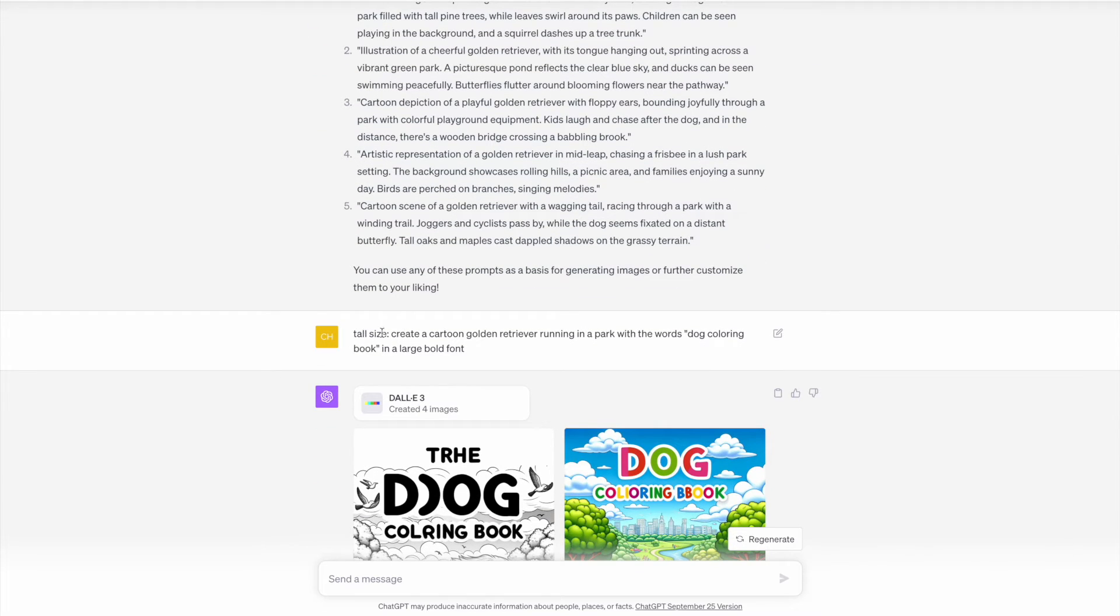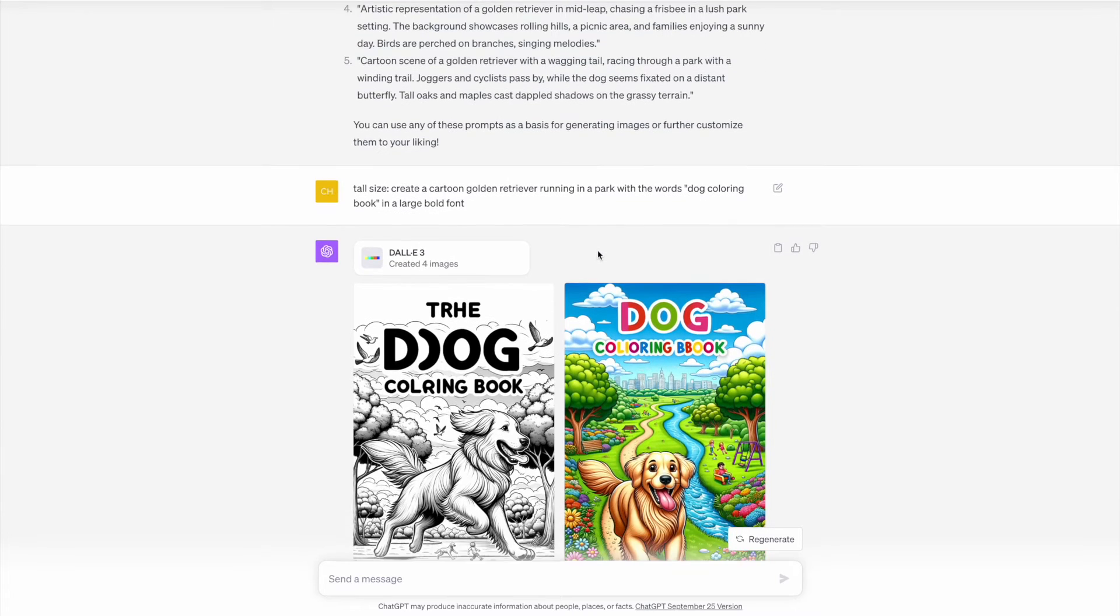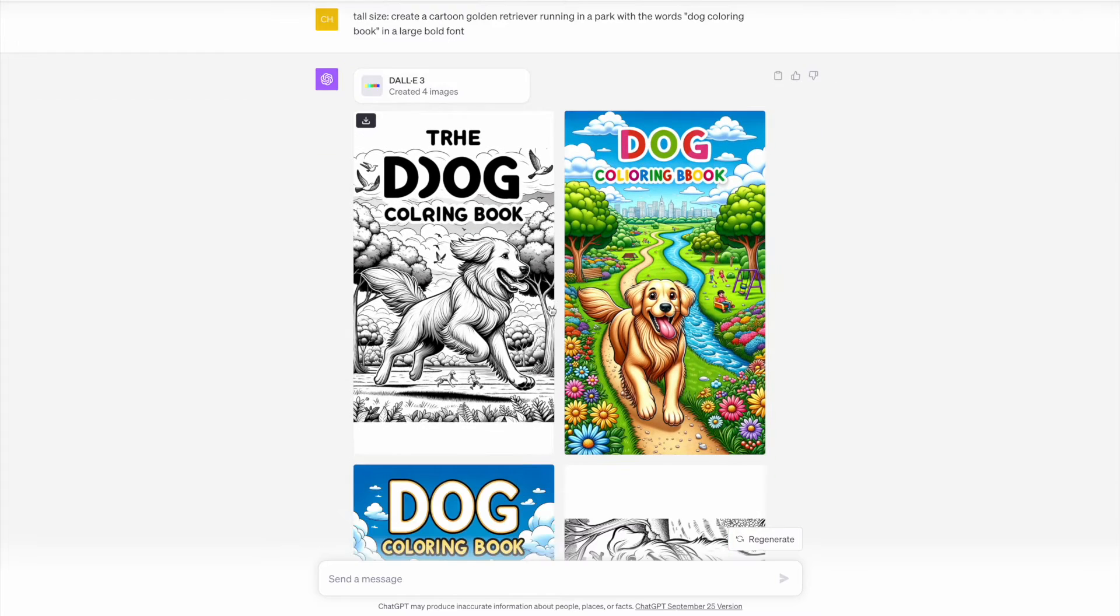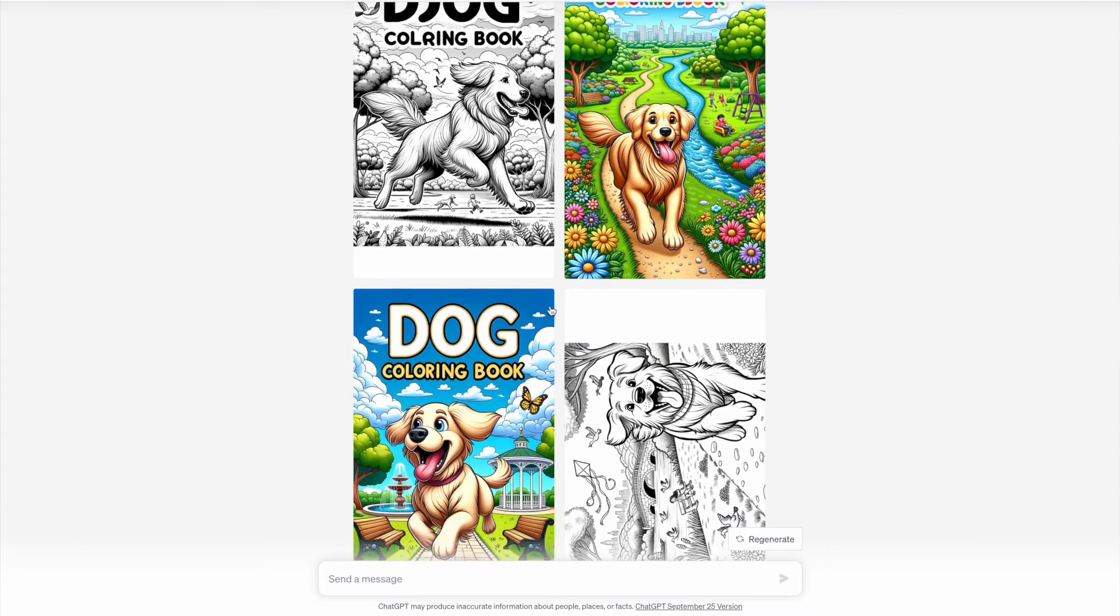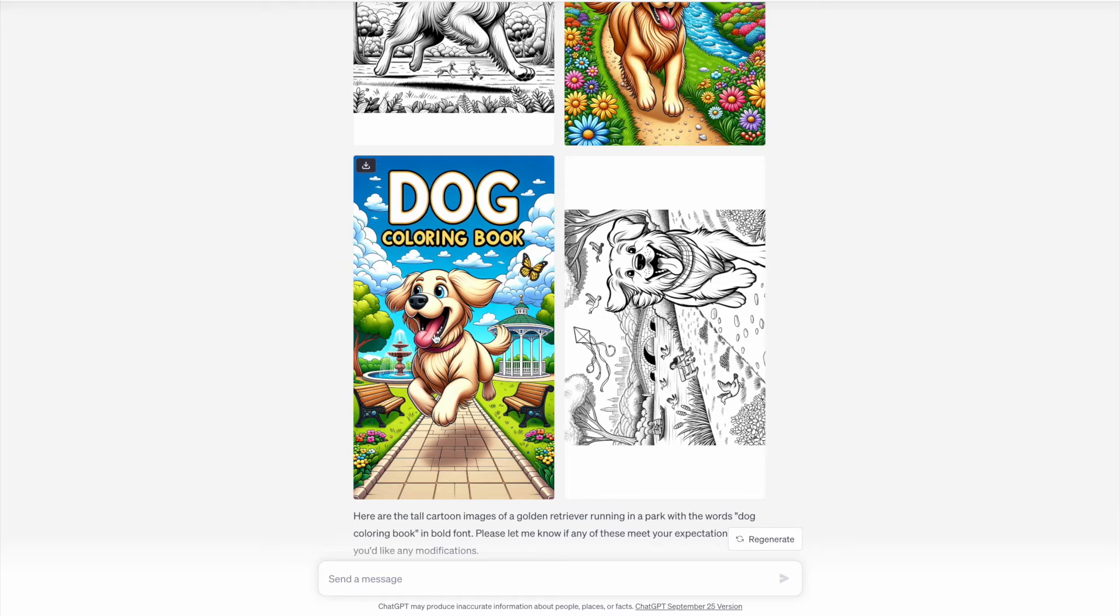Here at the start of the prompt, I've put tall size in order to generate a more portrait image, and then the prompt was the exact same as previous. However, with the first and second image, we can see that the text has been misspelled. The third image is really impressive actually and that came out quite good, but then the fourth is just a coloring page that doesn't have any text.